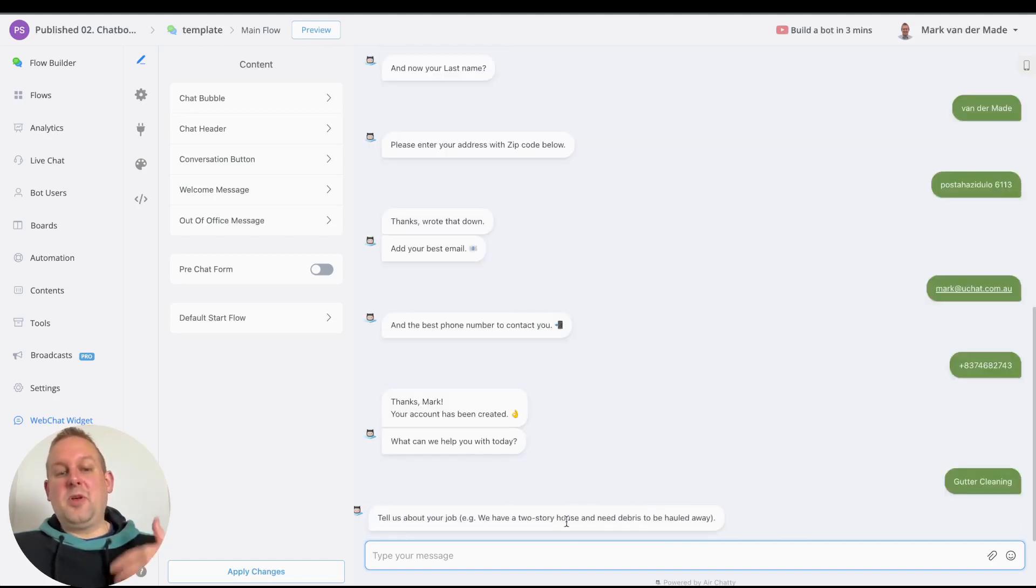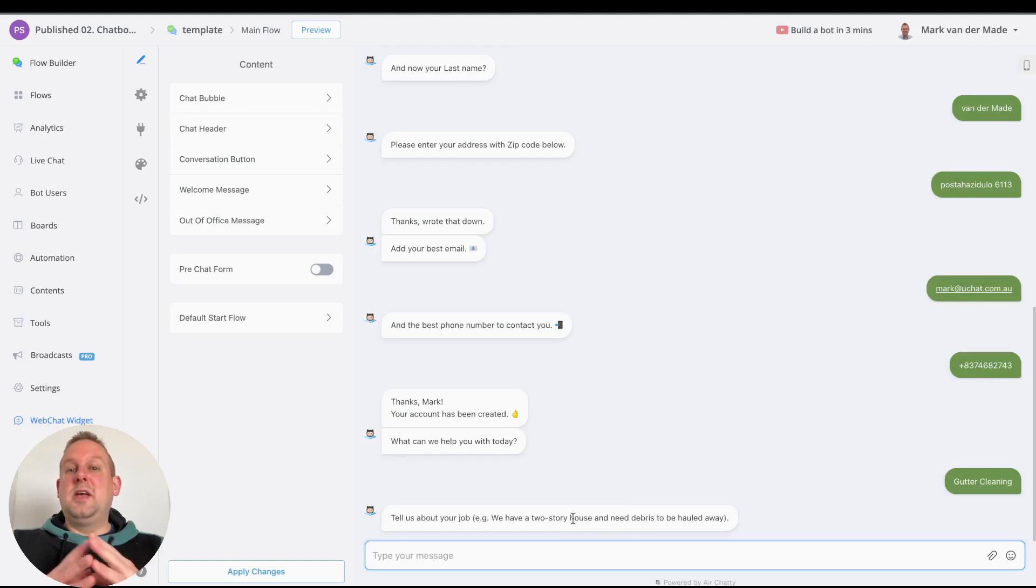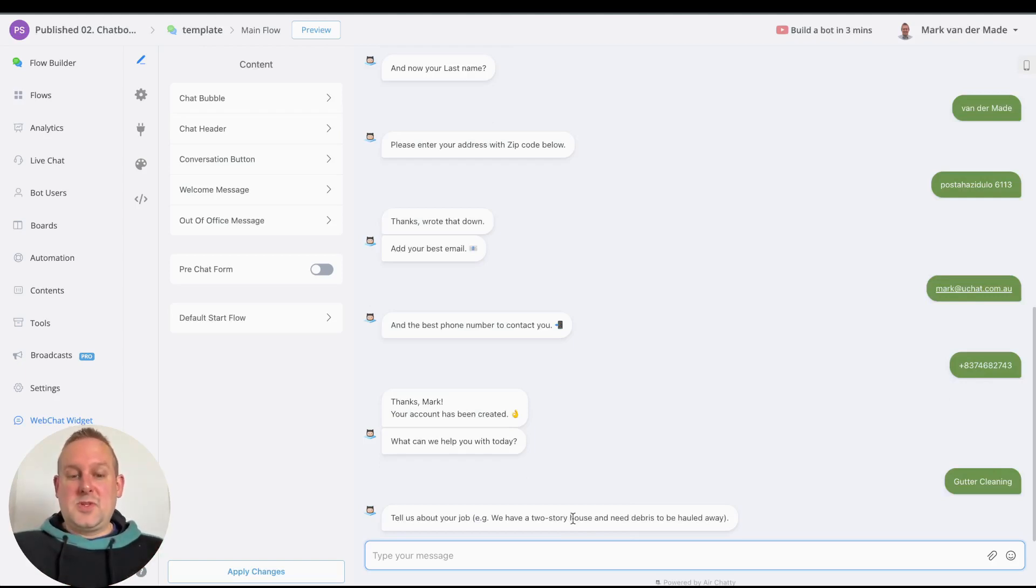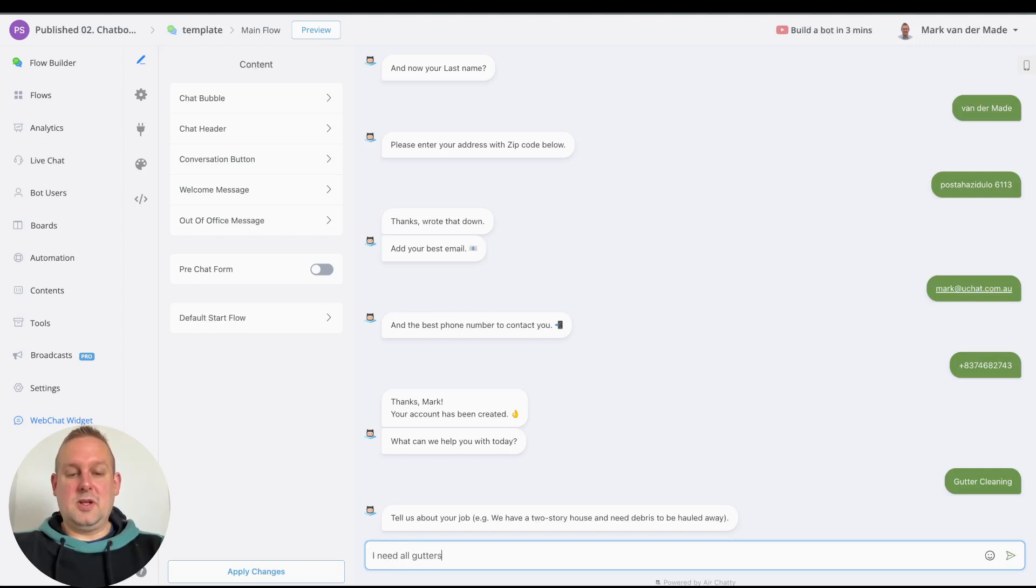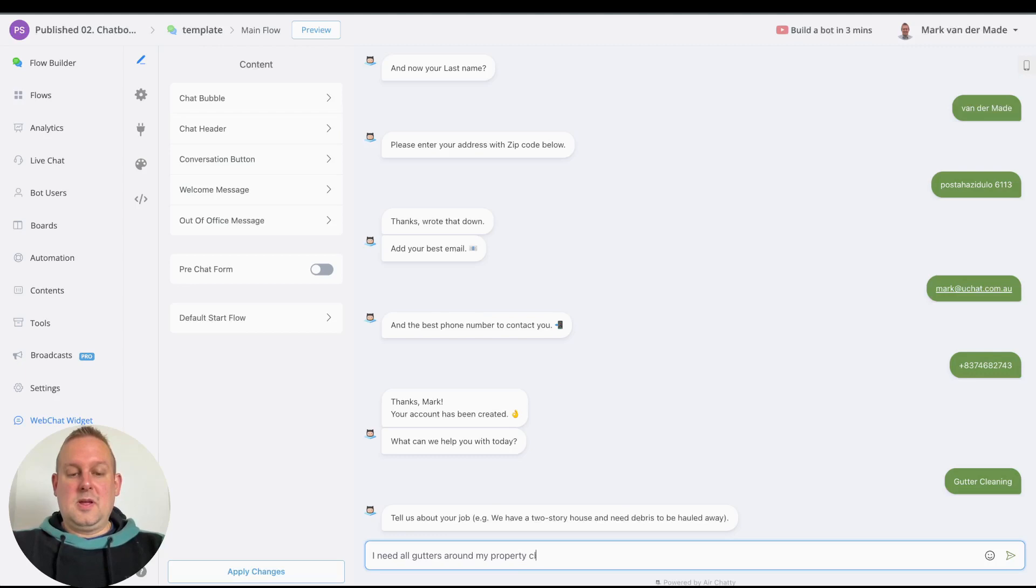Then we'll basically go towards the details of the description. Tell us about your job: I need all gutters around my property cleaned and unclogged.